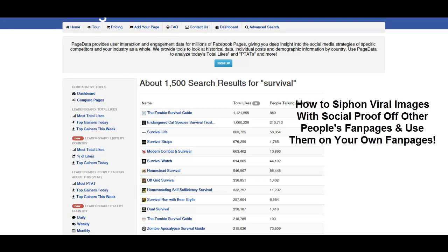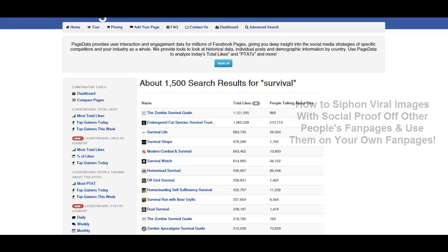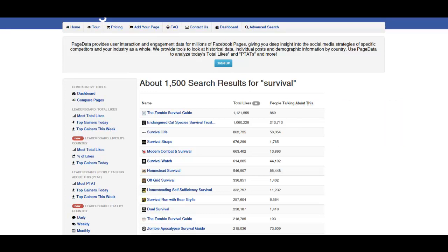Hello everyone, this is George Feelgood from HighIncomeAcademy.com. Hello and welcome. I'd like to show you this amazing tool that I'm actually using right now to siphon off viral images with social proof from other people's fan pages on Facebook. It's like stealing candy from a child actually. And I'll show you that in a moment.